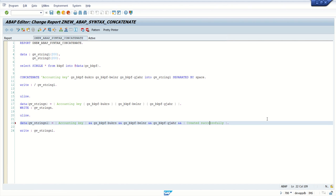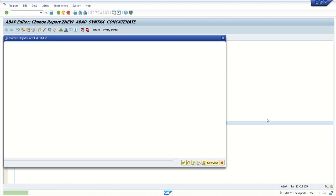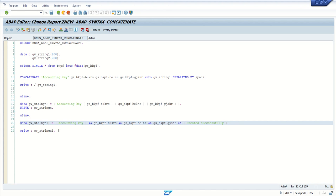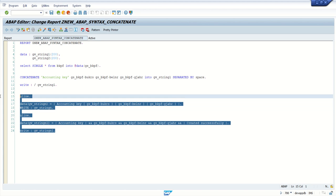There was a spelling mistake — fix 'successfully'. Save, check, and activate, then execute. For the last one, I don't want a space between my key fields — only between text fields — so 'accounting key ... created successfully'. This is how you can do the concatenation using the new ABAP syntax.